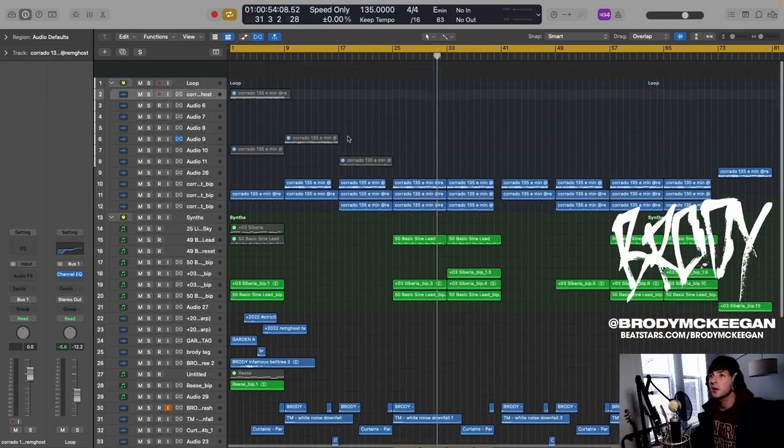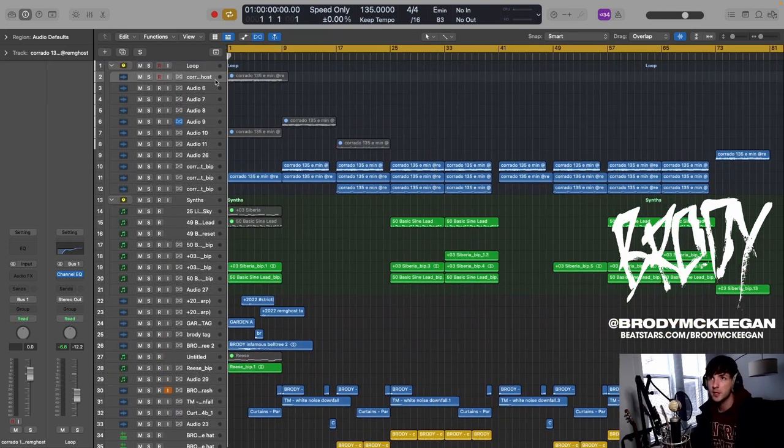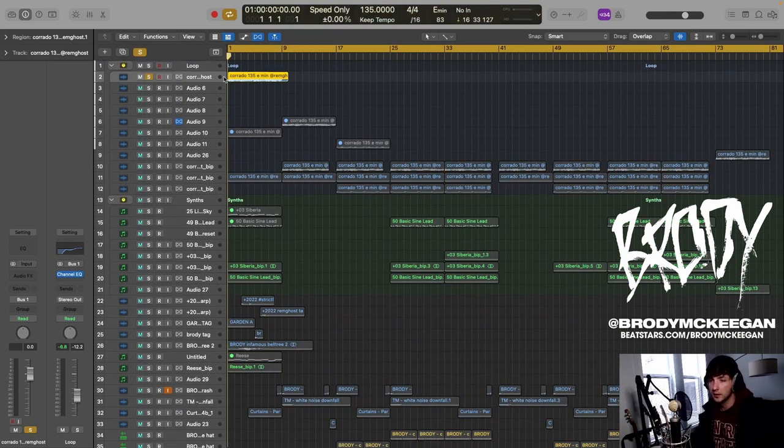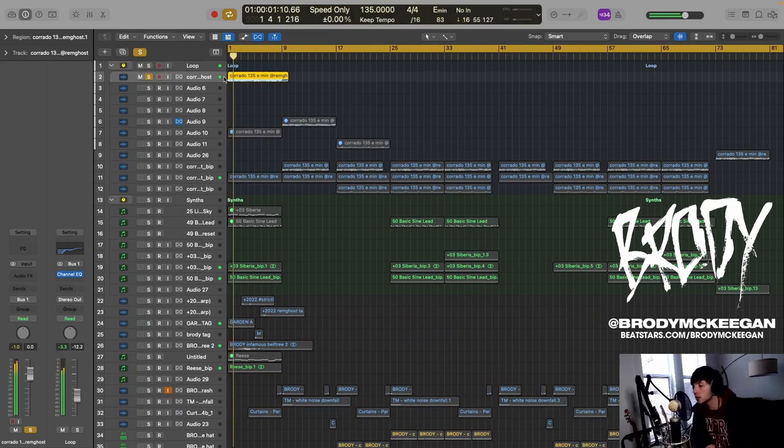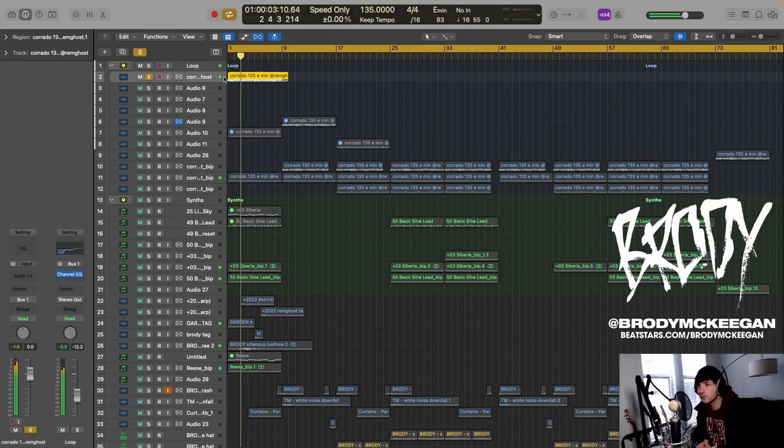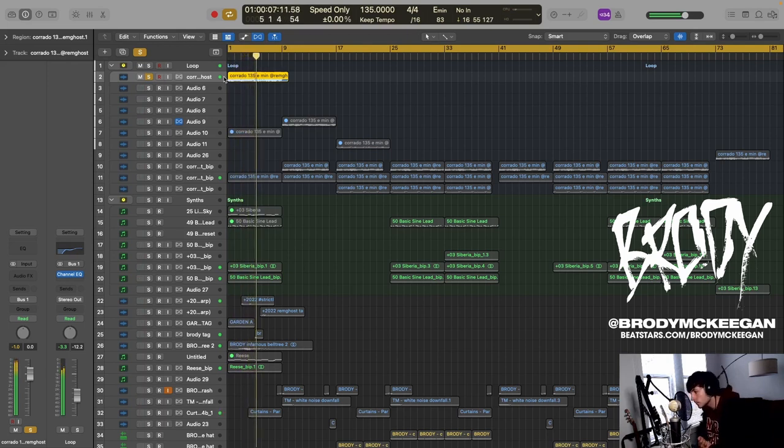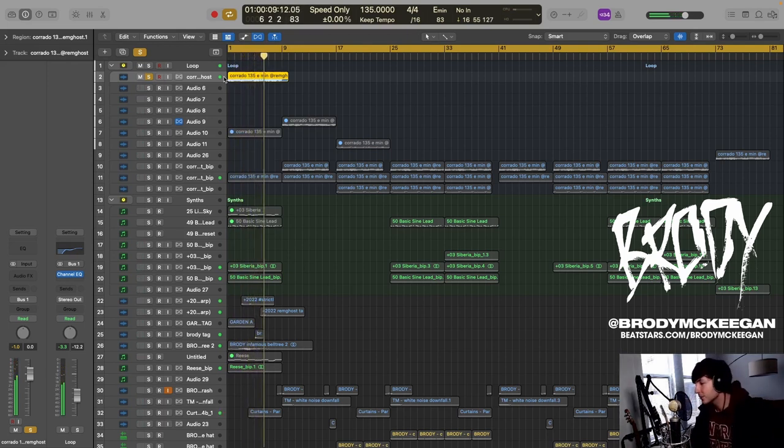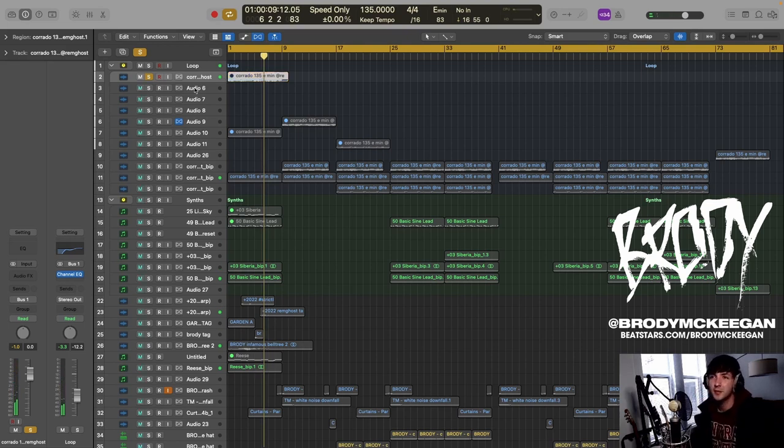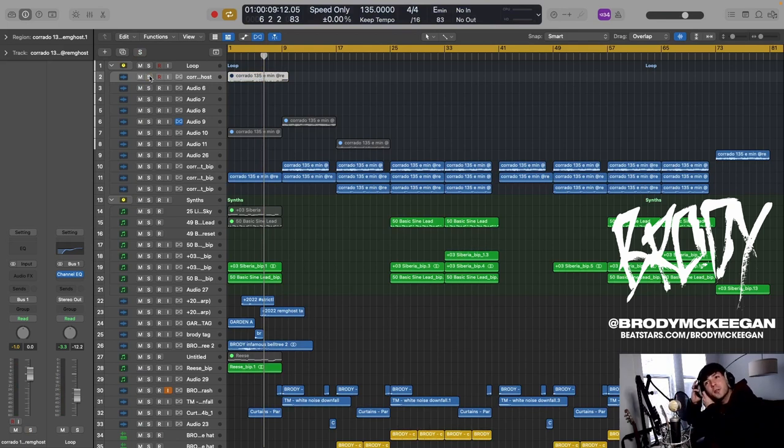So it started off with a guitar loop that Rem sent me. I'll solo that out here. Love the melody, love how it sounded, love how it's kind of dark and in the background. The recording of it was very moody.